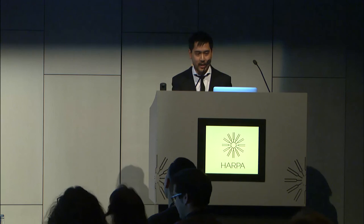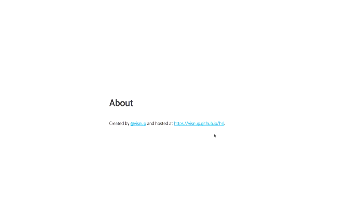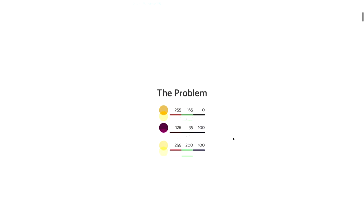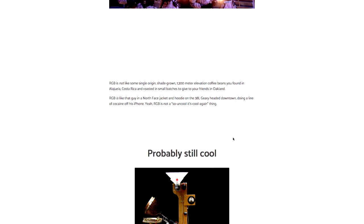Thank you. My name is Visnu. These slides are at visnup.github.io — that's my name with a P on the end, GitHub, .io. HSL. This actually reads as a blog post if you go through these slides. So if you're too lazy to convince your coworker, and you're convinced yourself that you should use HSL, you can point them at these slides and they should make sense by themselves. Thank you again.